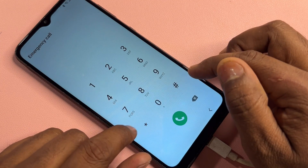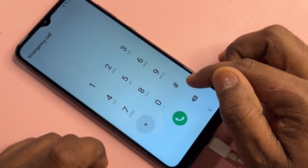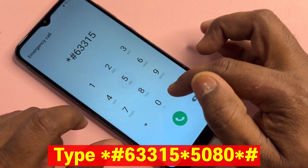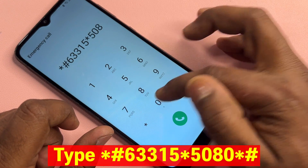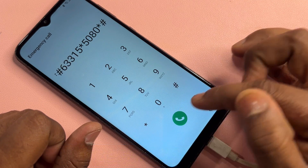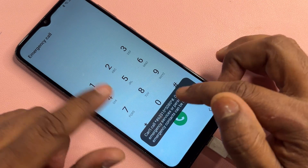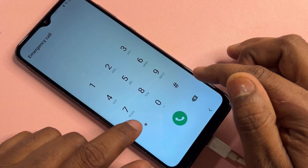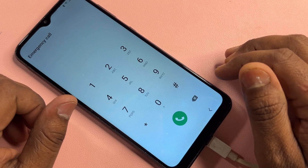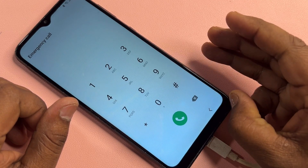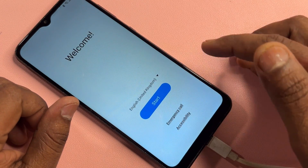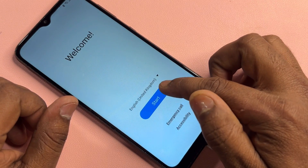Open your emergency call option on your smartphone. After that, dial the number: star hash six double three one five star five zero eight zero star hash. Call this code only once. After that, type star hash zero star hash and wait for a few seconds — one, two, three, four, five — then go back.